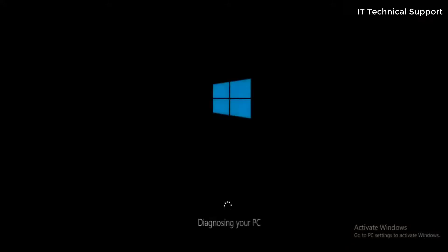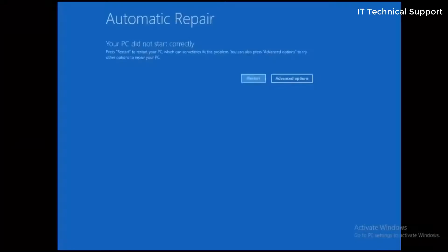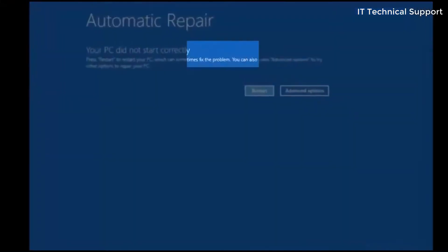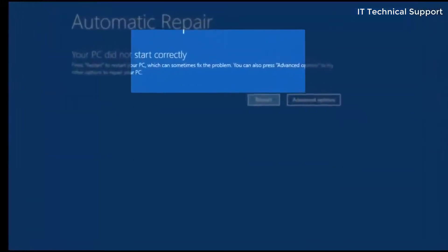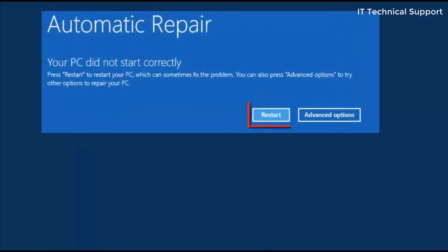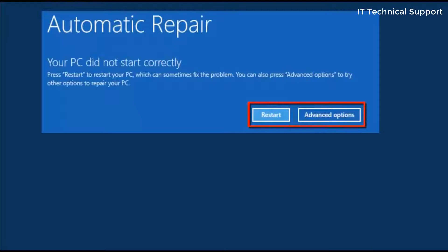After some time it starts diagnosing your PC, and finally when it finds out that there is nothing more to do, it comes up with this screen showing two options: restart or the advanced option.